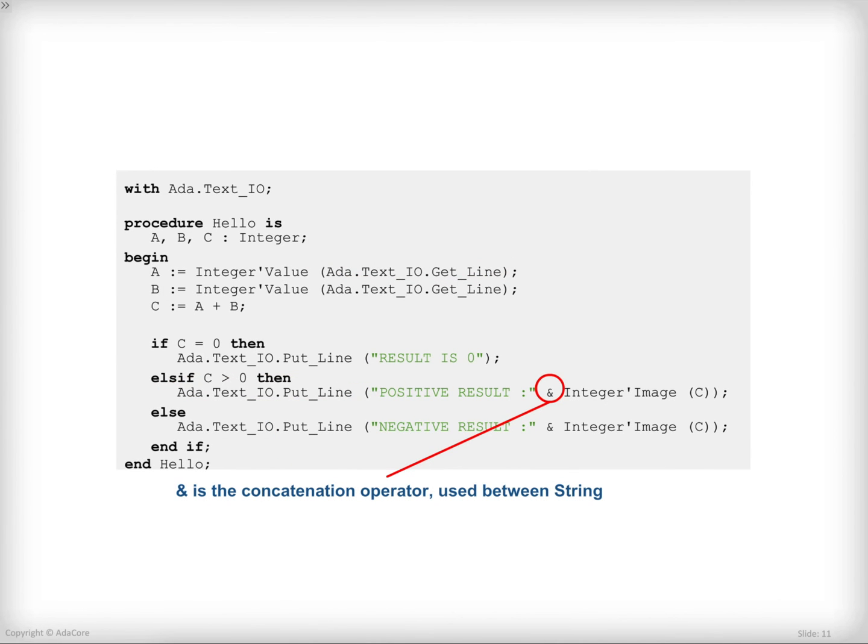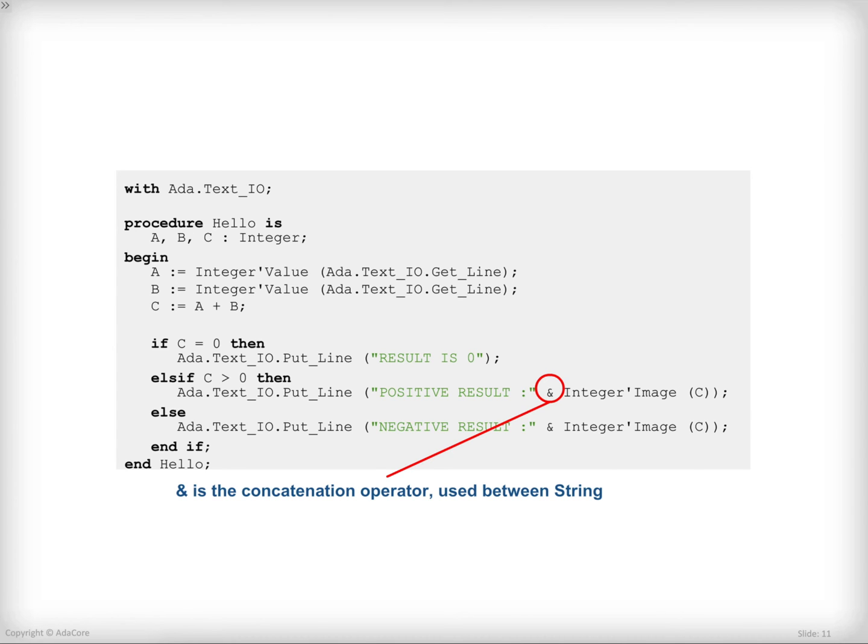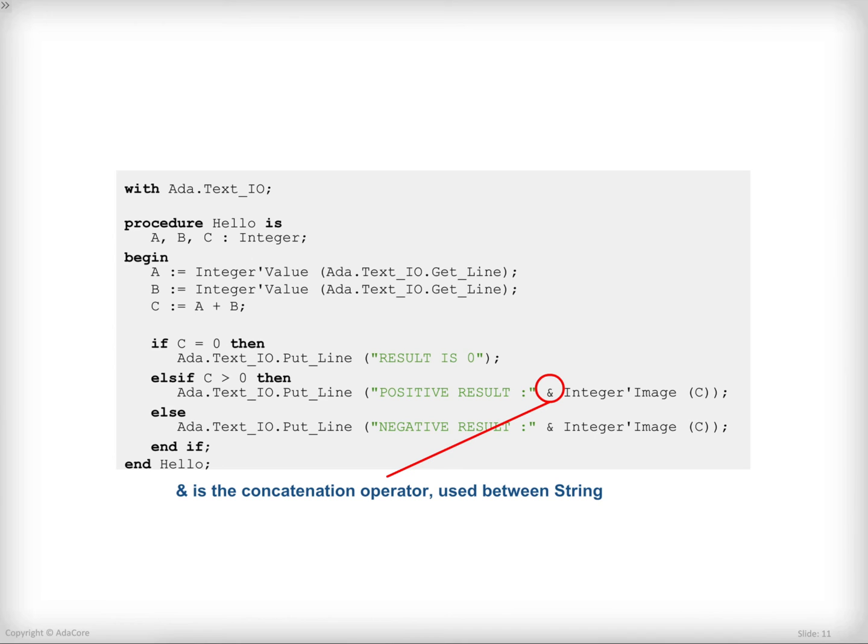Now here, what I want to do is to display a caption and the value, that is to say a literal positive result and the result of the call to the image attribute converting the c value into a string. In order to concatenate two strings here, I'm going to use the ampersand character, the ampersand operator in Ada, which is the array concatenation operator and can be used between strings.